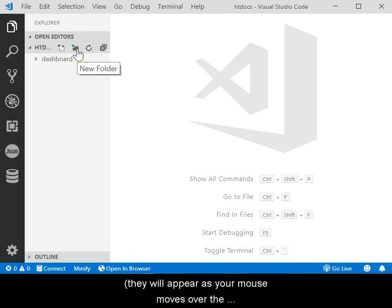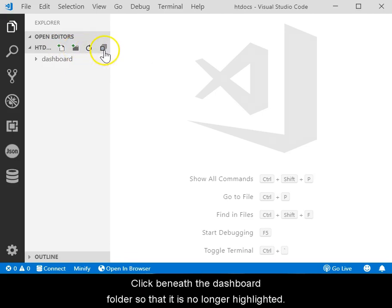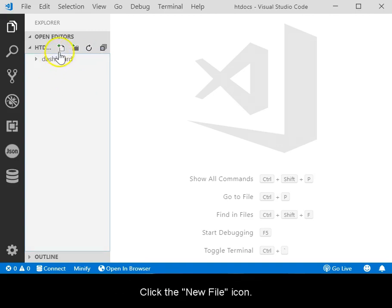They will appear as your mouse moves over the Explorer panel. Click beneath the dashboard folder so that it is no longer highlighted. Then click the New File icon.